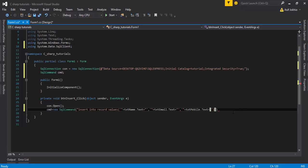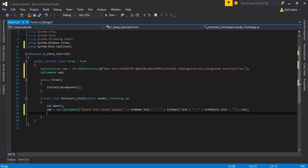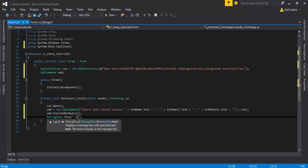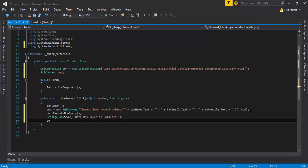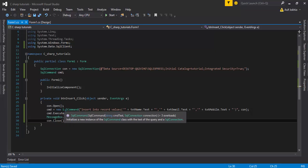After the closing double-quote, pass the connection object as the second parameter to SqlCommand and close the query string with a semicolon. Then call 'cmd.ExecuteNonQuery()' to run the query. Finally, add a 'MessageBox.Show()' to display a success message and close the connection.